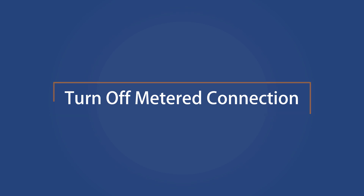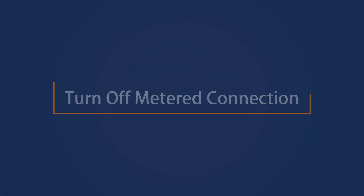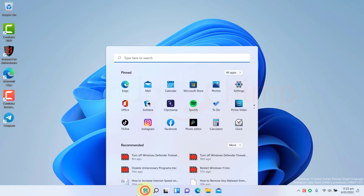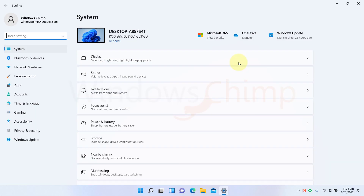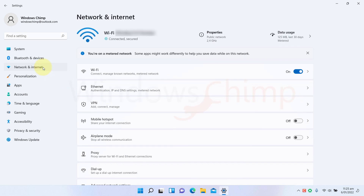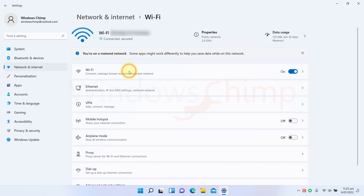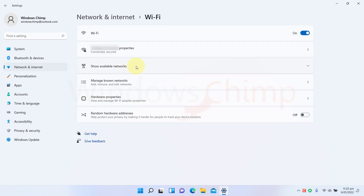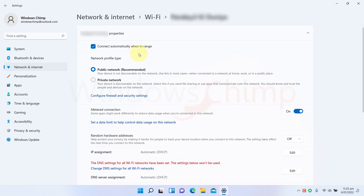Turn off metered connections. Open Settings and select Network and Internet. Now select Wi-Fi, then choose your current connection. Scroll down and see if the metered connection is on. If it is, disable it.